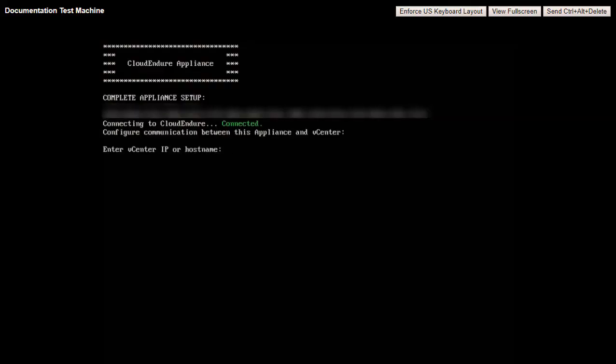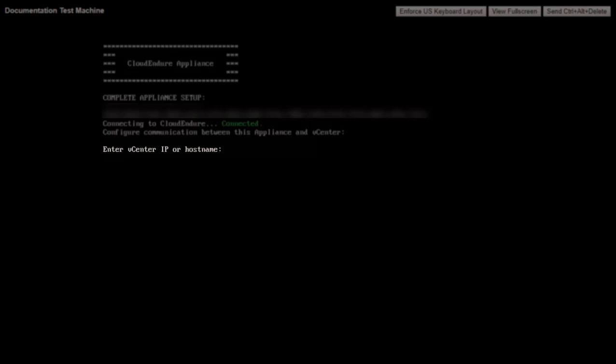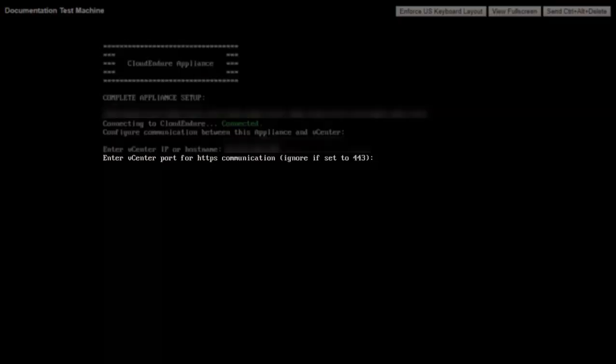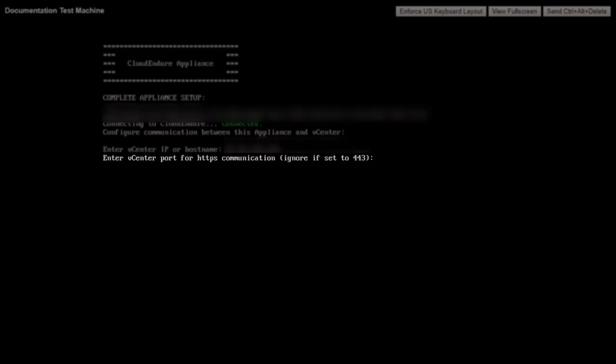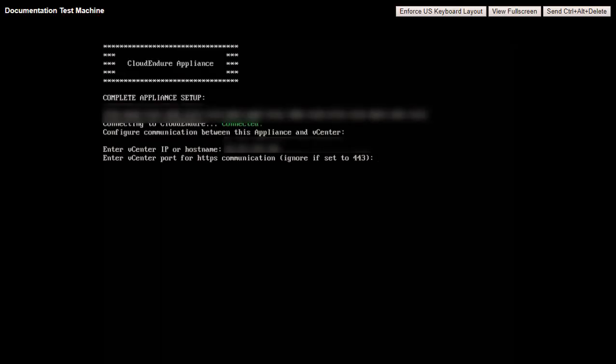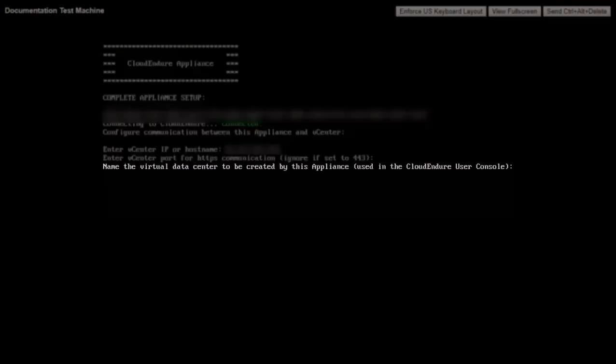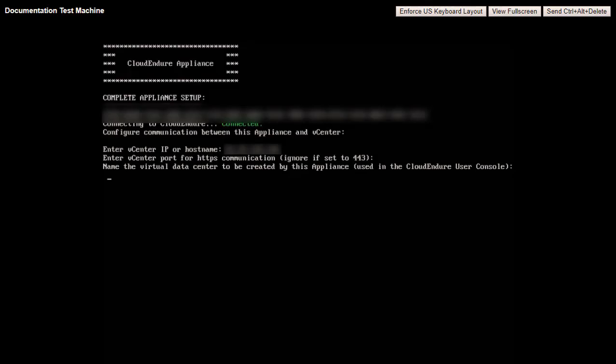Enter your vCenter IP or host name into the console. Enter your vCenter port for HTTP communication. Simply press Enter if the port is set to 443. Enter a name for the virtual data center to be created, to be used in the CloudEndure user console.